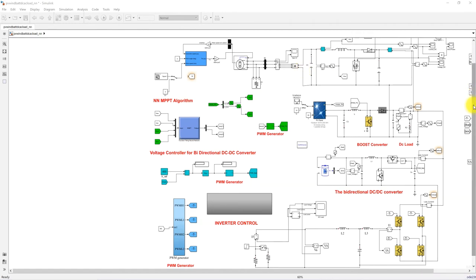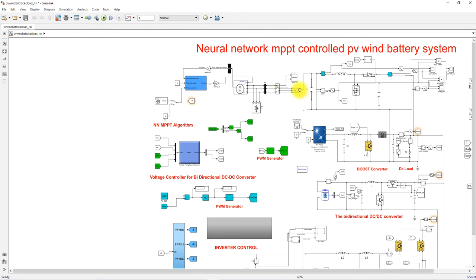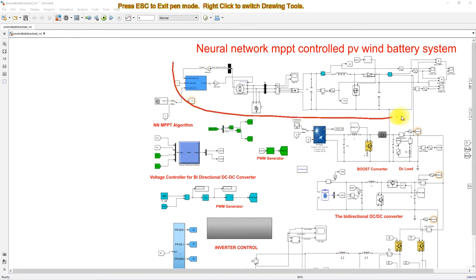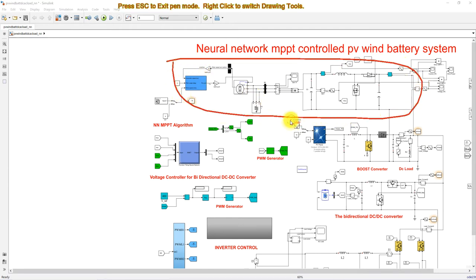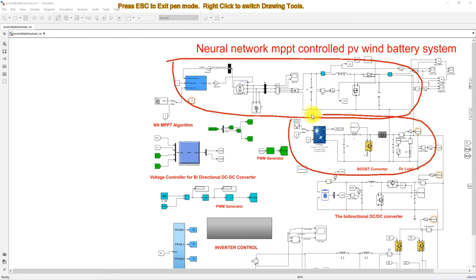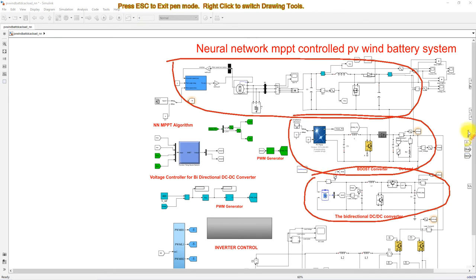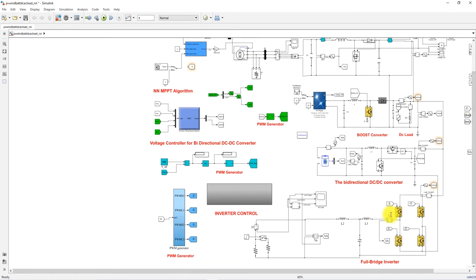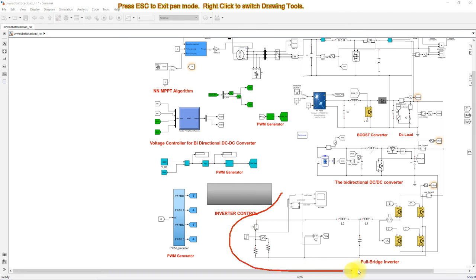The system consists of different subsystems: the wind energy conversion system, solar PV, battery storage, and islanded inverter control.